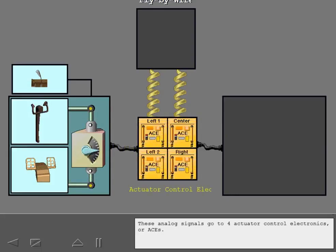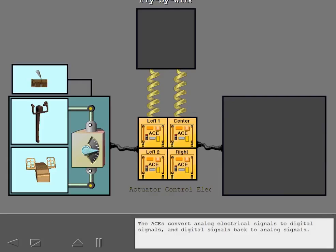These analog signals go to four actuator control electronics, or ACEs. The ACEs convert analog electrical signals to digital signals and digital signals back to analog signals.